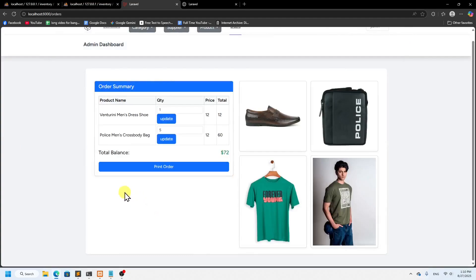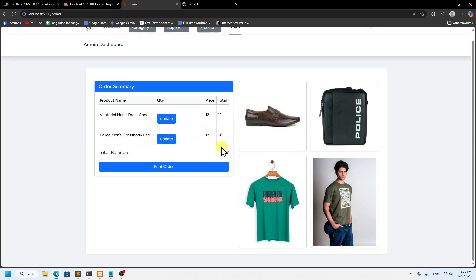Hello everyone, welcome back. In this video I'm going to show you how to remove an item from the order summary. You can see we already have an order added. Let's say I want to remove a product I don't want to buy right now — we're going to implement that remove functionality.